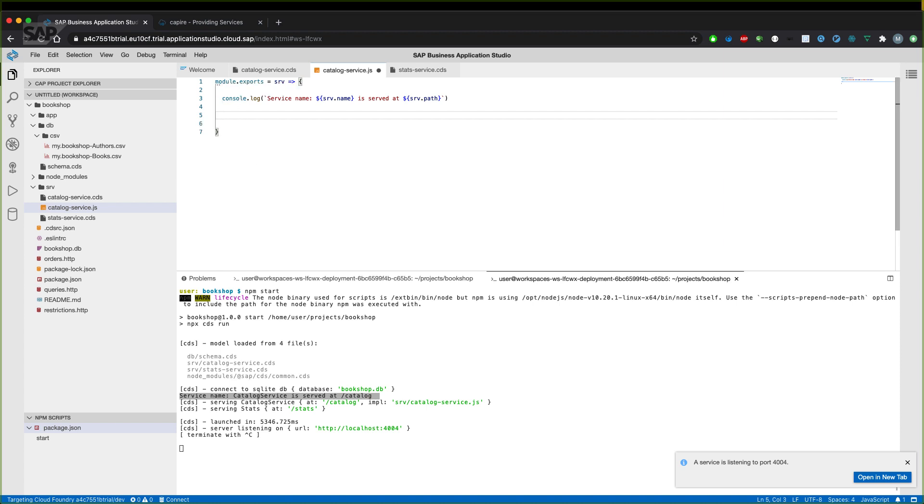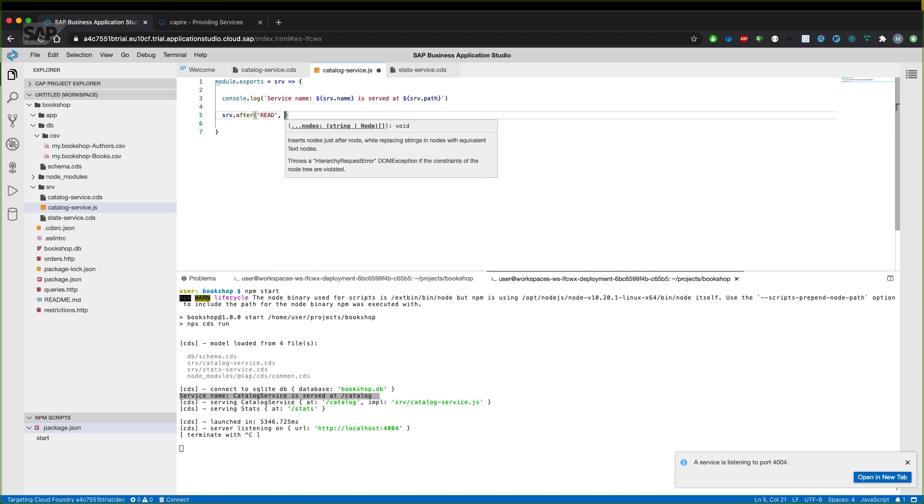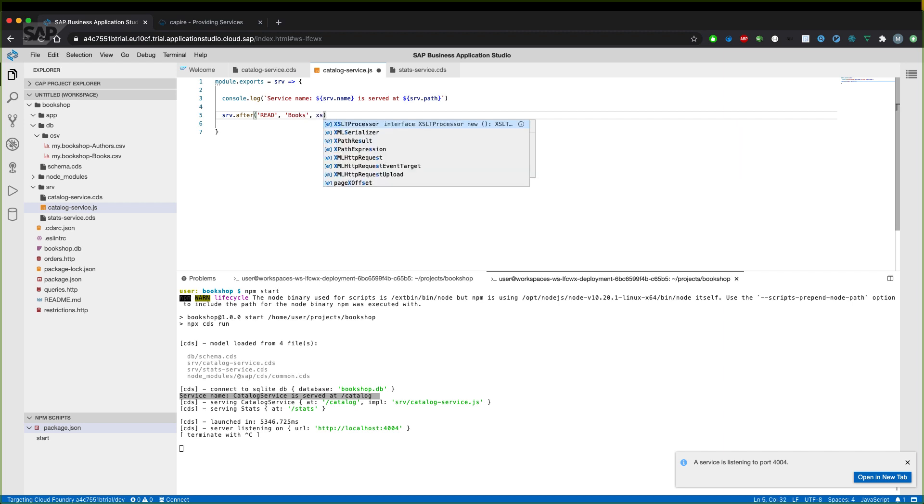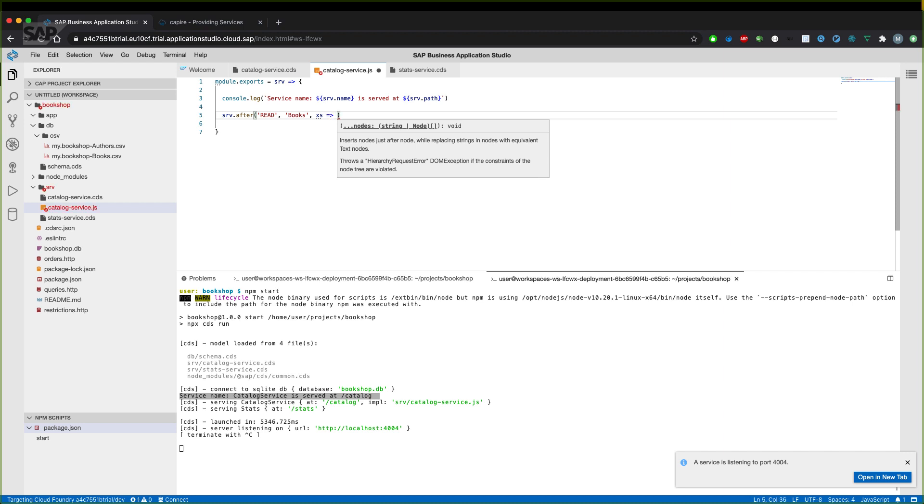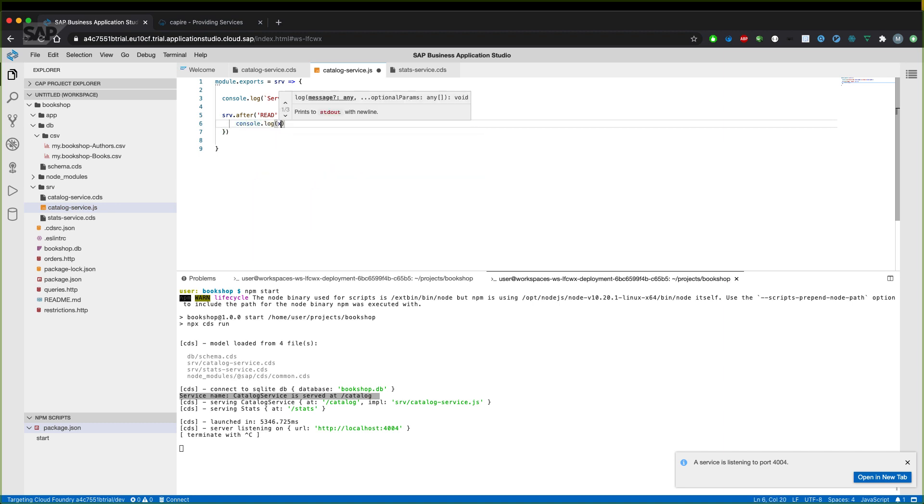Let's then create an event handler for the after operation. So whenever books were read and the generic handler is already completed, I then want to get the data and manipulate it afterwards. So I get the service object and say, whenever we have a read operation on the books entity, give me all the data you have. And let me do something with that. And for example, we can say we want to log it out. And I just want to log the whole array which I get here.